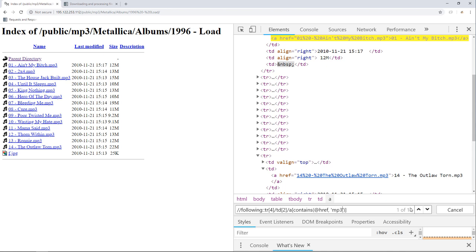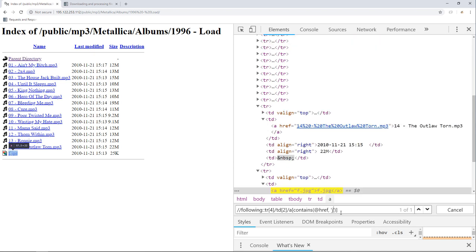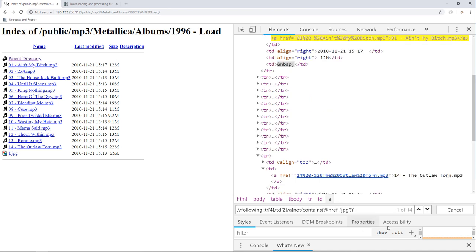Another way to do this is by excluding all the links that have the JPEG extension. So if we change the value to jpg, and we call the not function just before contains, we're gonna get 14 nodes. I'm gonna stick with this one.